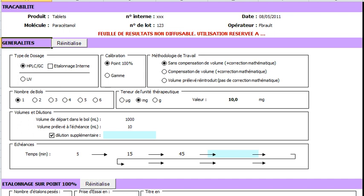You will see that this is very easy to fill the form because of the numerous checkboxes and option buttons. First of all, we have to fill the form with general information concerning the method.